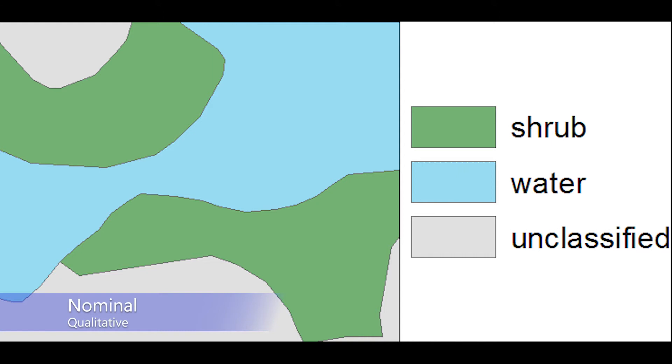This image shows an example of a geographically mapped nominal dataset. In this image, you are seeing a map of shrub, water, and unclassified land use categories. These land use categories do not have a numerical difference between them and are simply codes used to identify each land type.